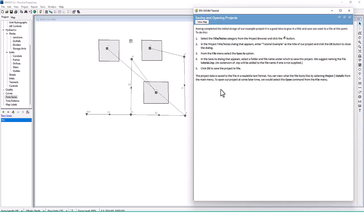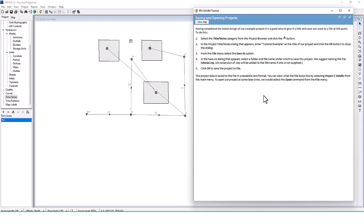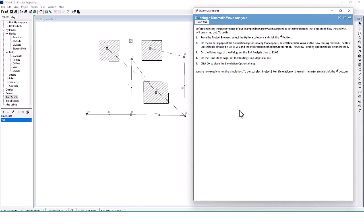Having completed the initial design of our example project, it is a good idea to give it a title and save our work to a file. The project data is saved in a readable text format. You can view what the file looks like by selecting Project Details from the main menu. In the next lesson we'll get into running the kinematic wave analysis, so we'll see you next time. Check out the hydrology terms guide linked below, free of charge, as well as our free WWHM 2012 courses.